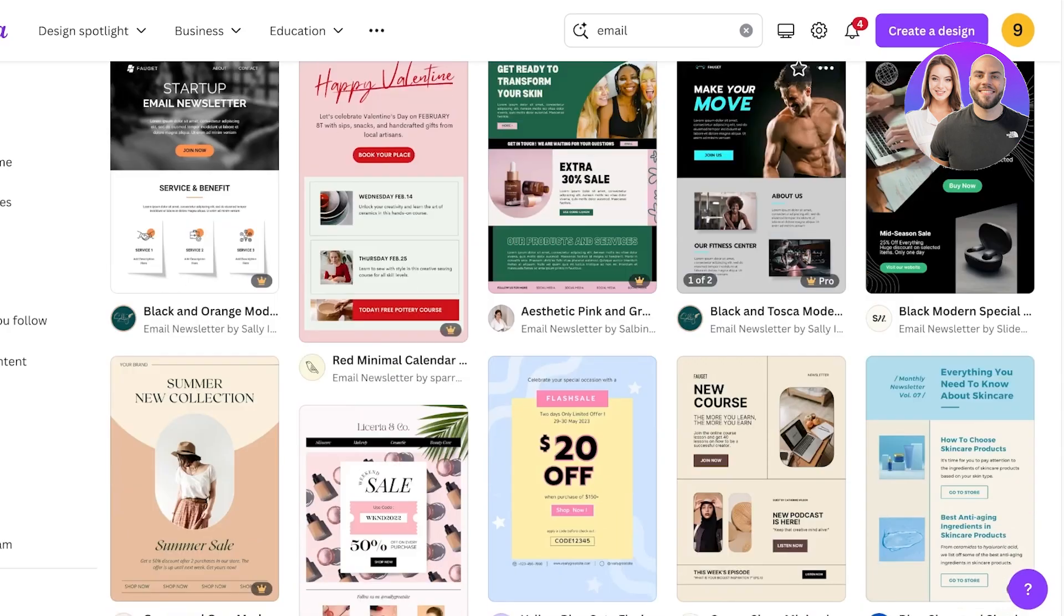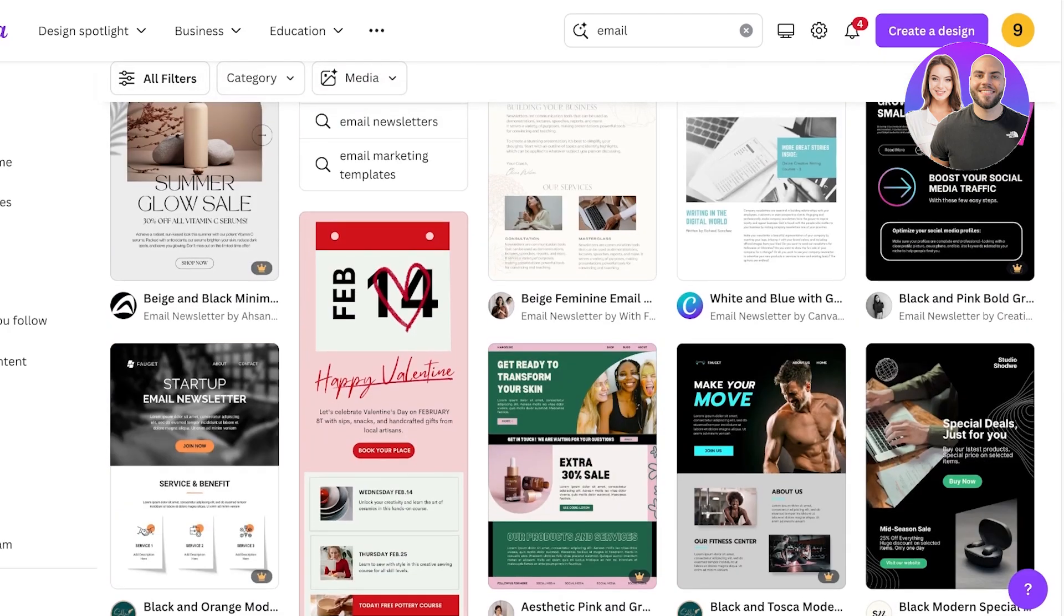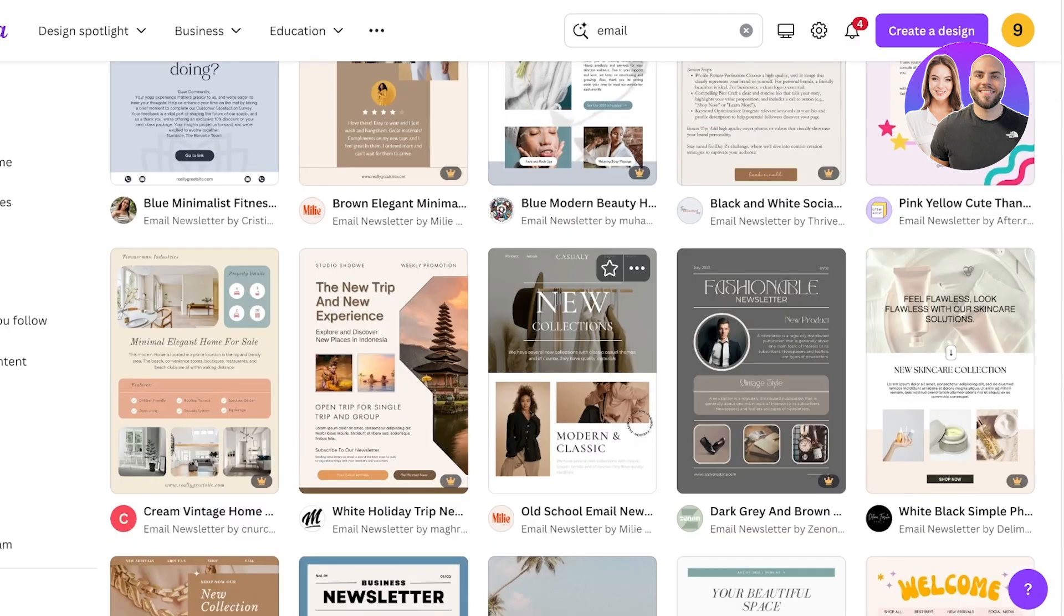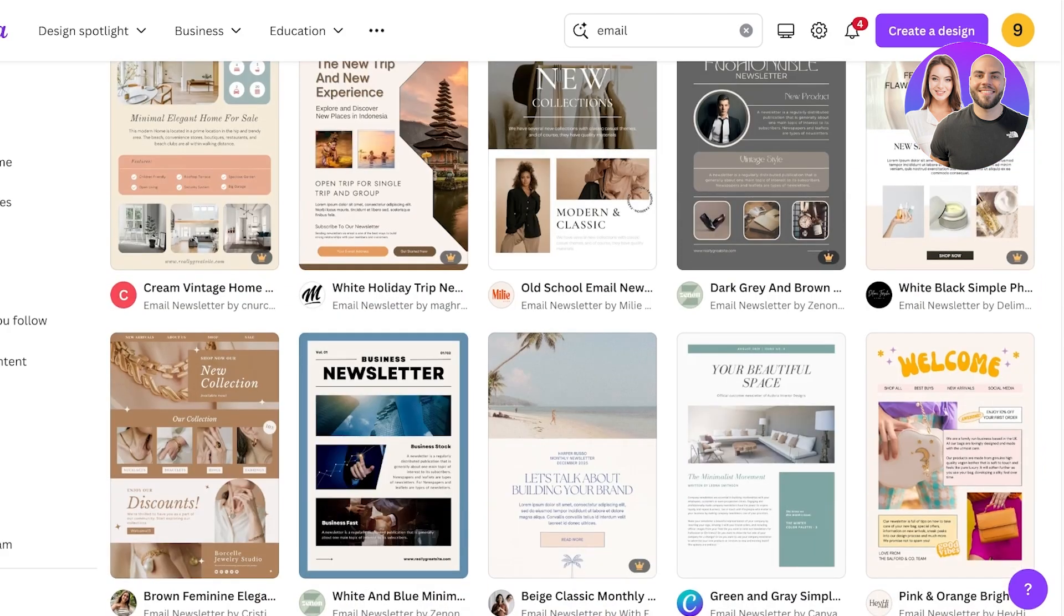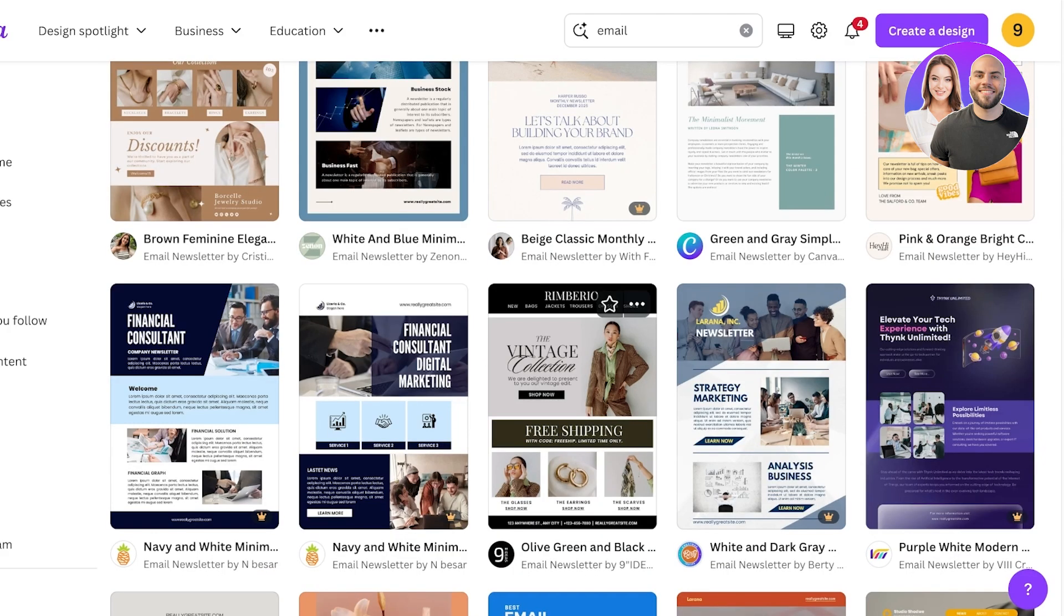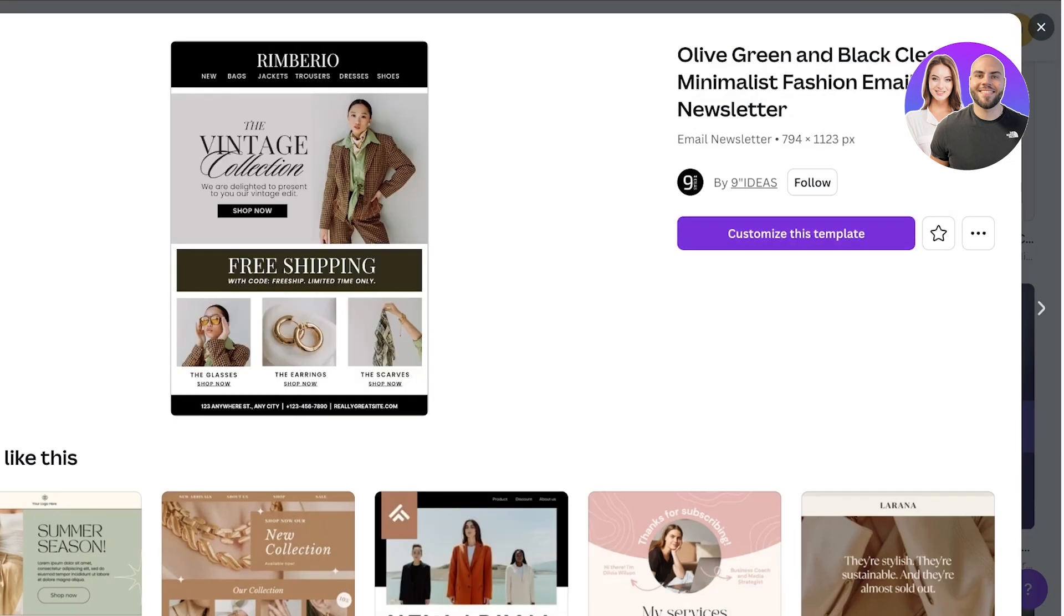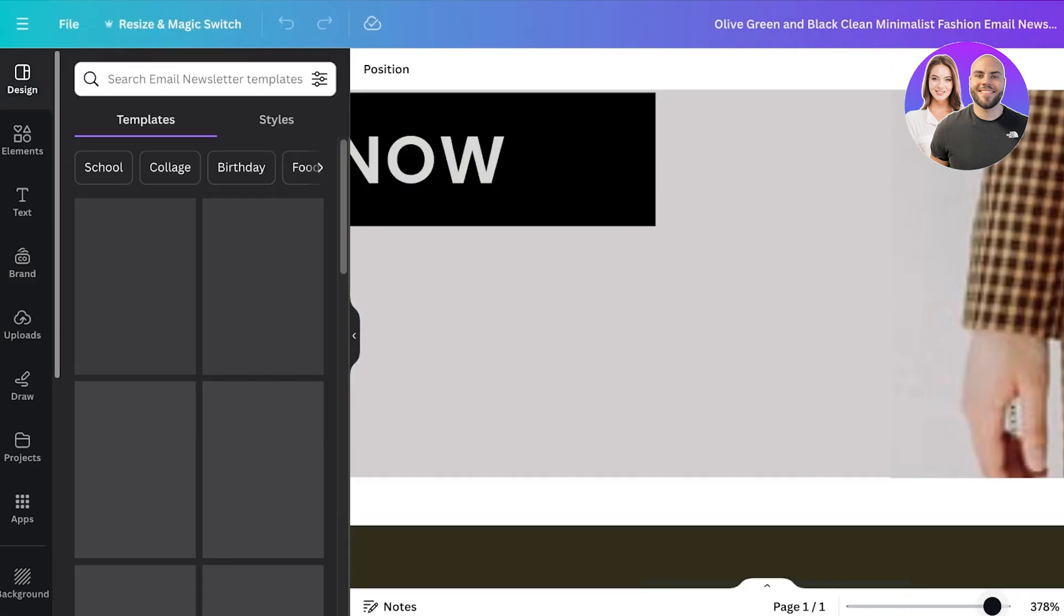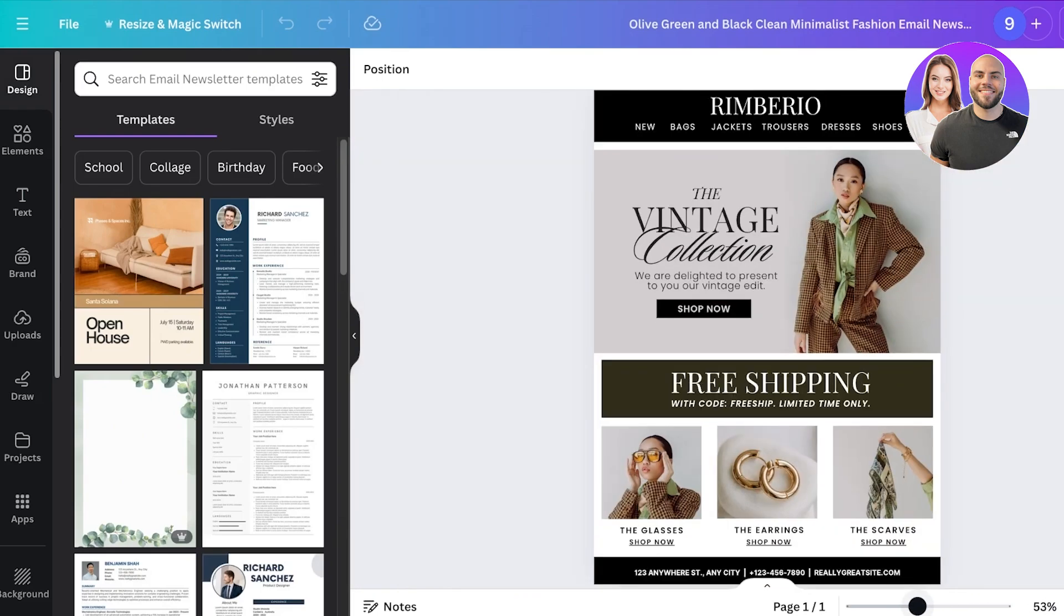So I want to be creating a furniture store's marketing emails. So for that I can actually use this one because it looks pretty decent, or this one. Now I'm going to be using this one, I really like it, so I'm just going to click on customize this template.